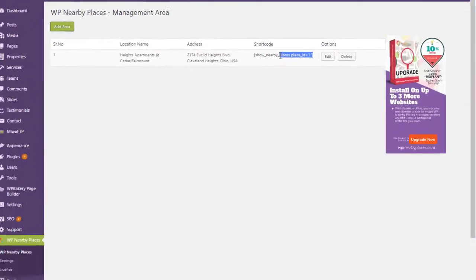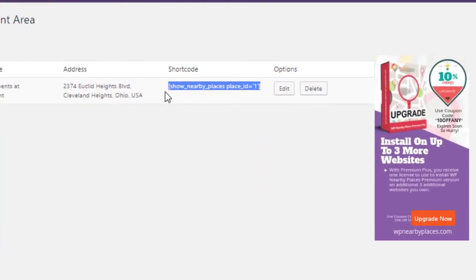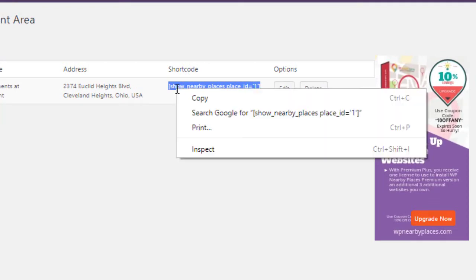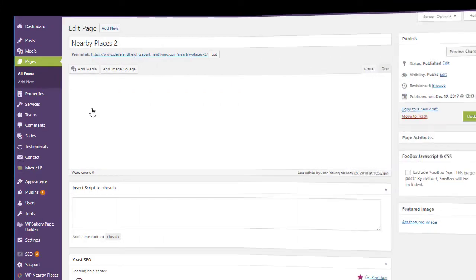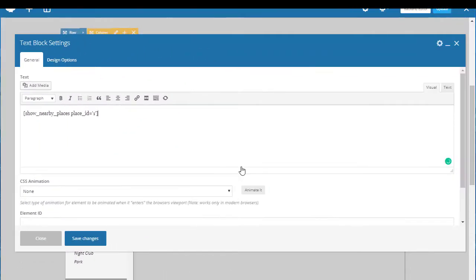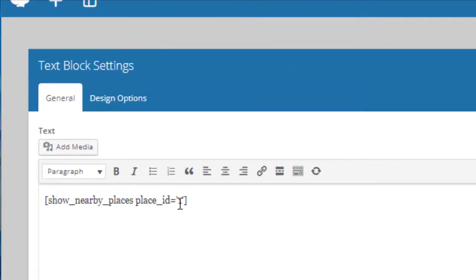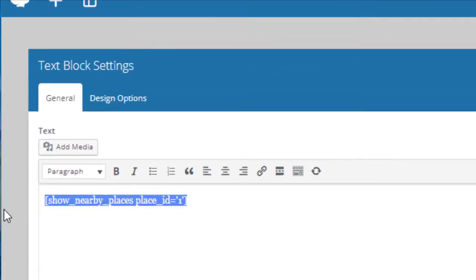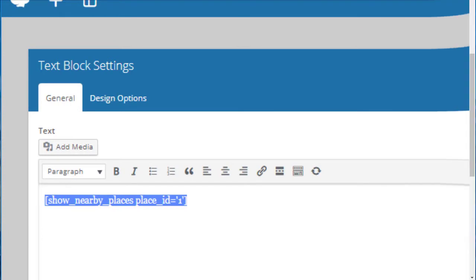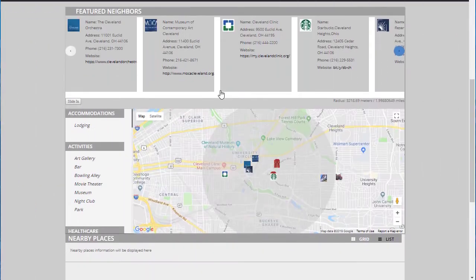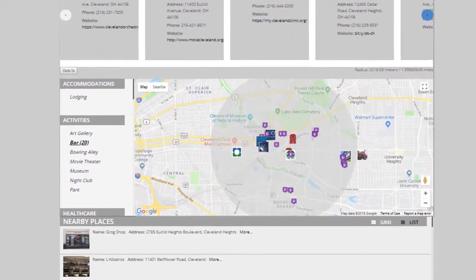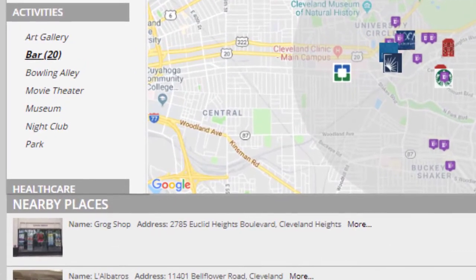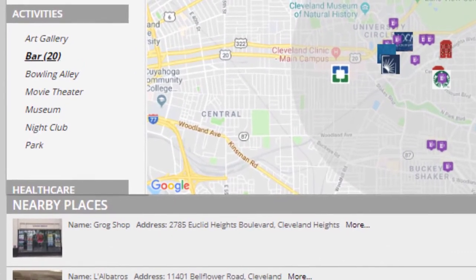Once you select those categories, it creates a shortcode. Put that shortcode on a page, call it whatever you want — nearby places — and your map appears on the page. Your categories will be in a left-hand bar, and when you select the categories, they pop up dynamically.